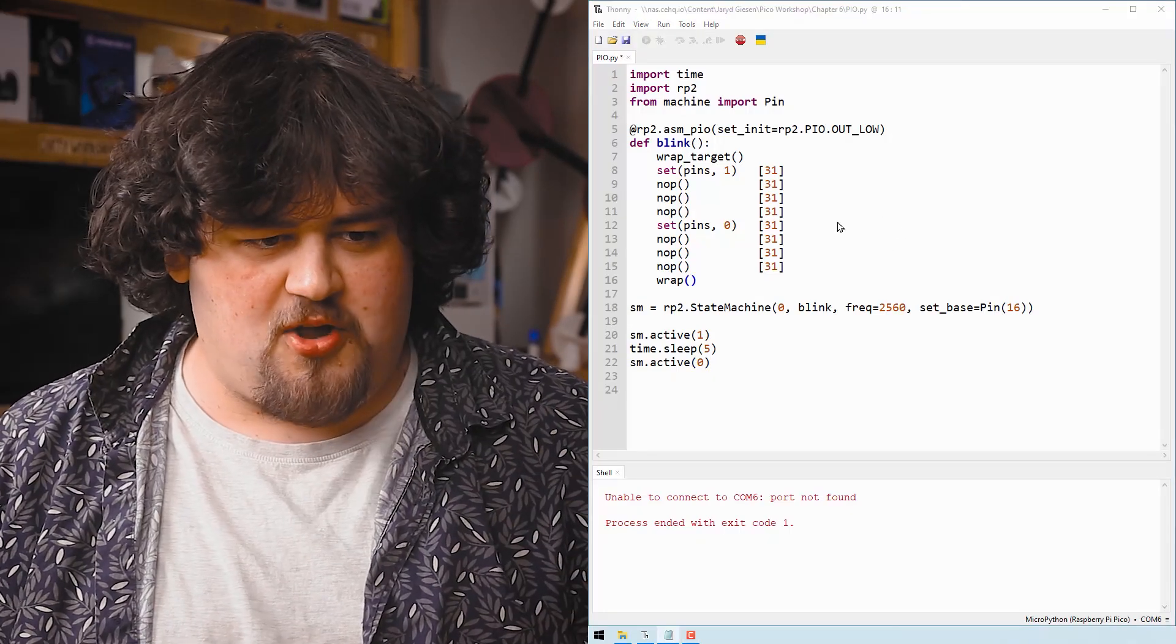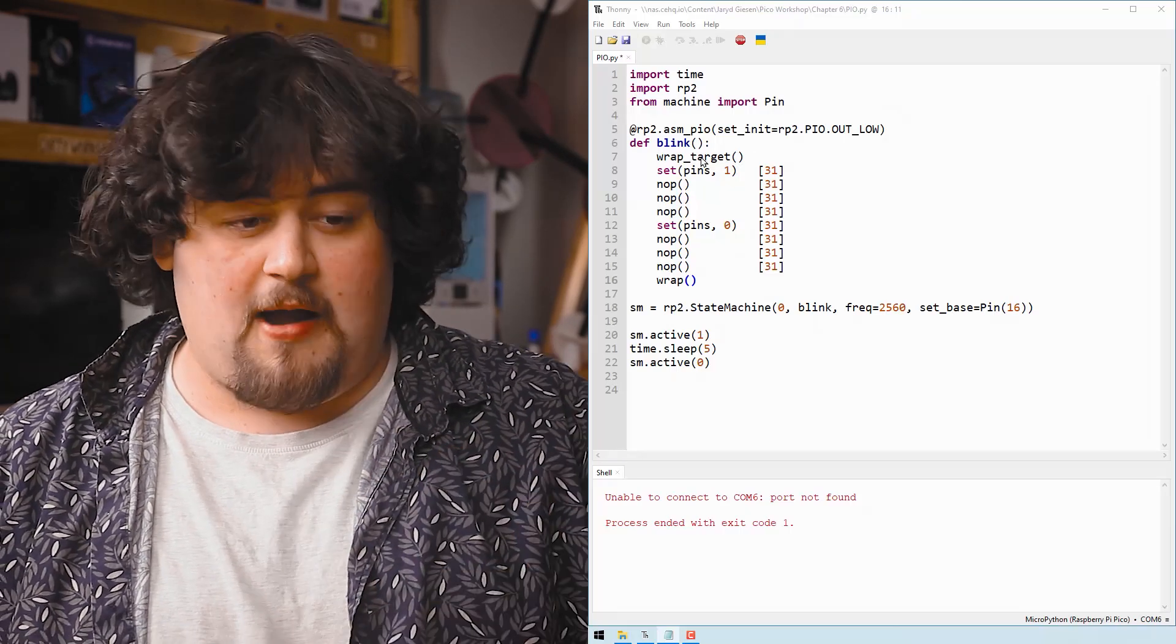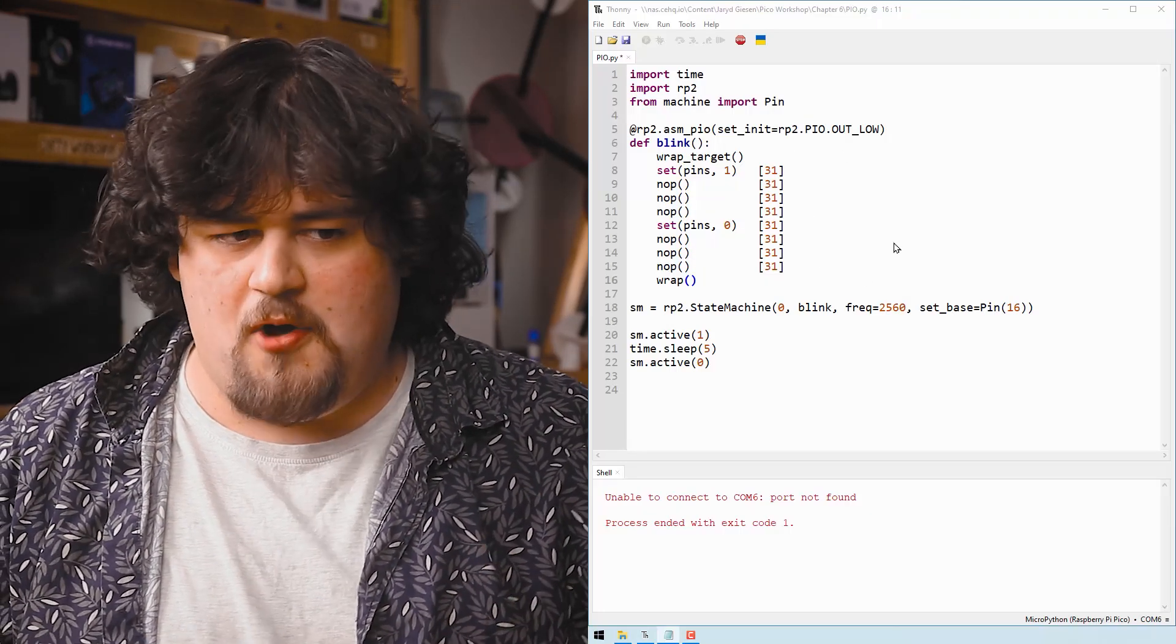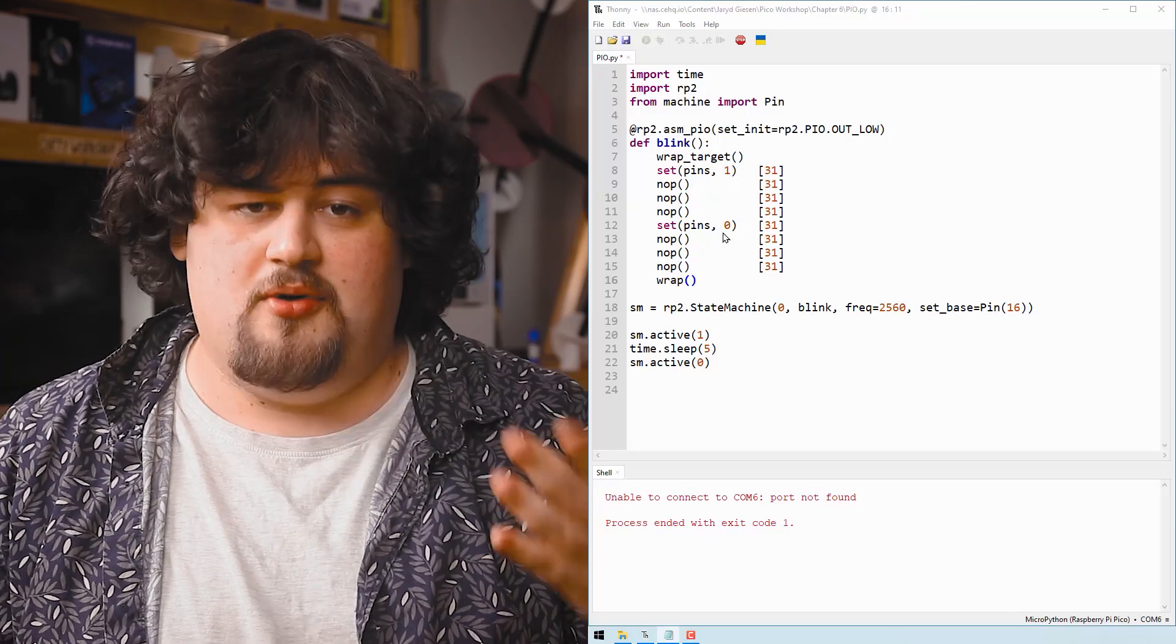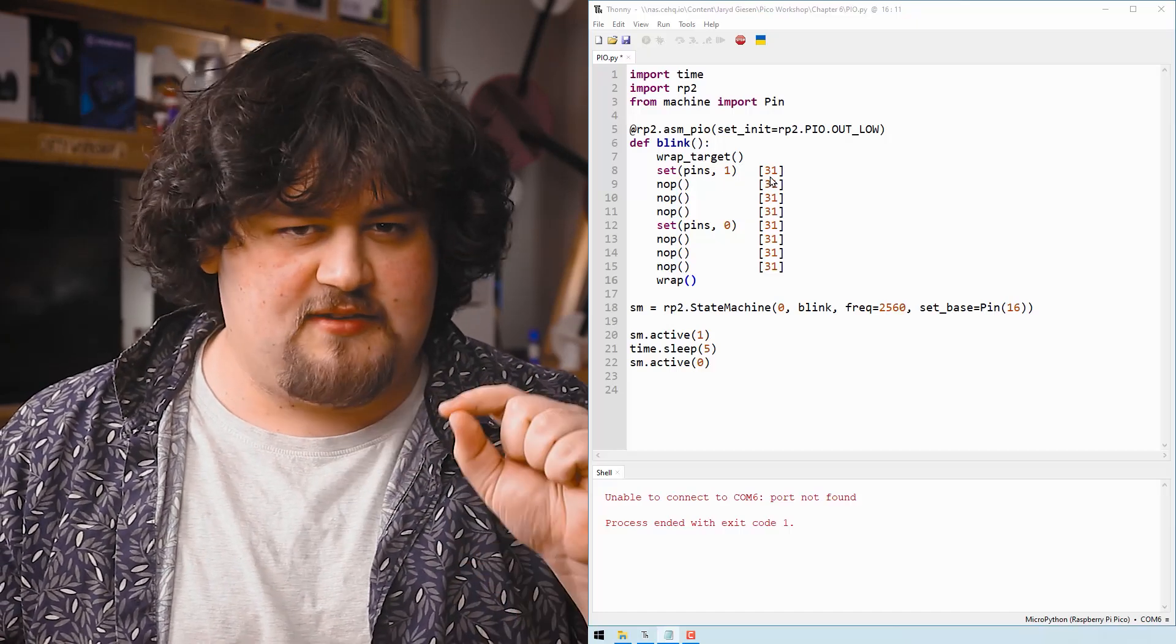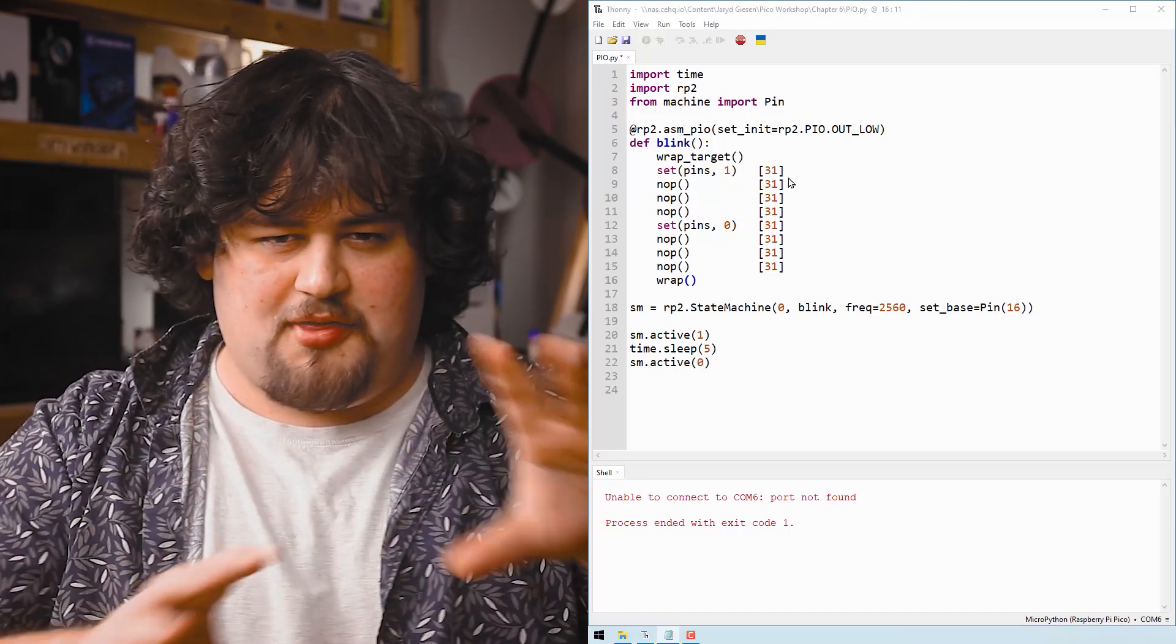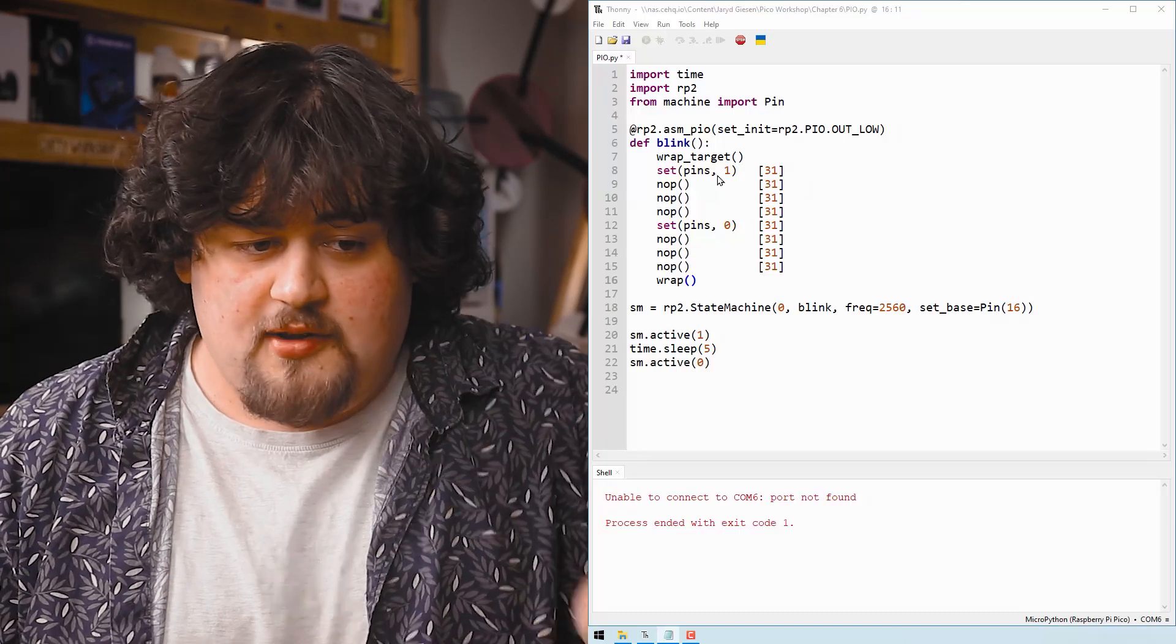This here is our main chunk of PIO code. And there's a few different sets of instructions that we can give it and wrap target and wrap here denote that this is a loop. So anything we put in it is going to be looped over and over. And this set here sets the state of the pin to a one or a zero. So we start by turning the pin on and then we've got this 31 here in the brackets. And this is actually a delay, but not in seconds in cycles. It gets a bit technical with how the hardware works, but long story short, we can only feed it 32 instructions at a time.